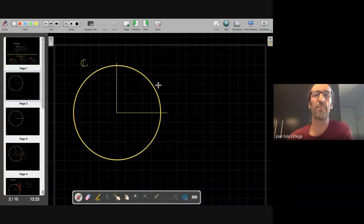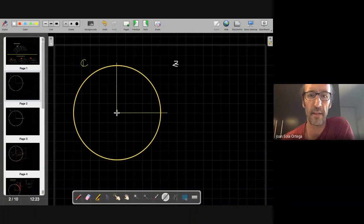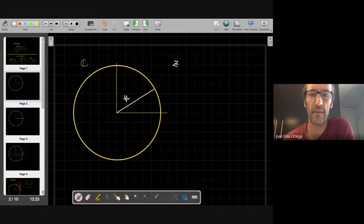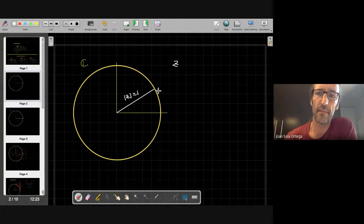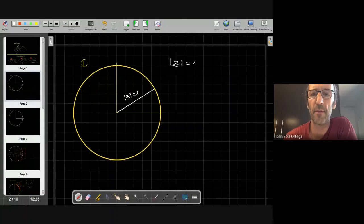So in this plane we have complex numbers that I will call z. And my interest is in those z that have unit norm — the norm of z equals one. So now we have this condition, modulus of z equal one.